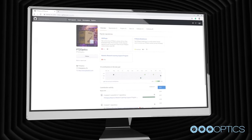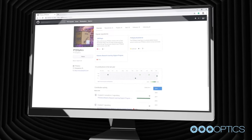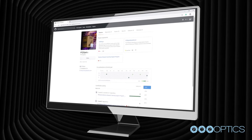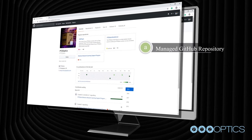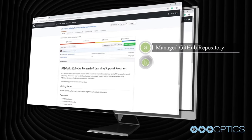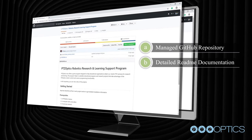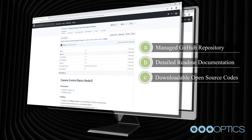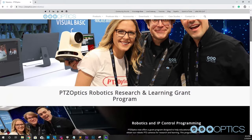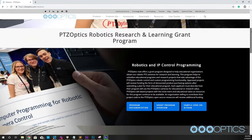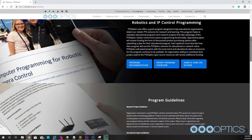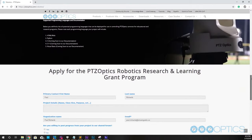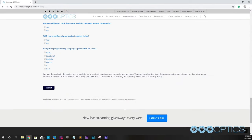This course is supported by a fully managed GitHub repository of sample codes, which include detailed readme documentation. Students can refer to the github.com/PTZOptics page anytime to access the downloadable open source codes and fork their own versions of new projects. Please reference the PTZ Optics computer programming grant program for more information about obtaining a PTZ Optics camera with special educational or research project pricing.